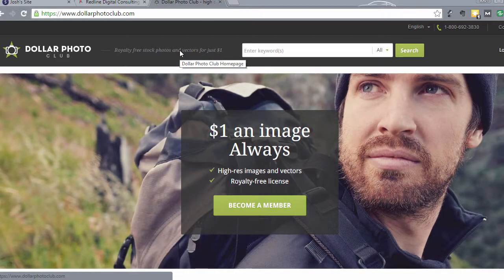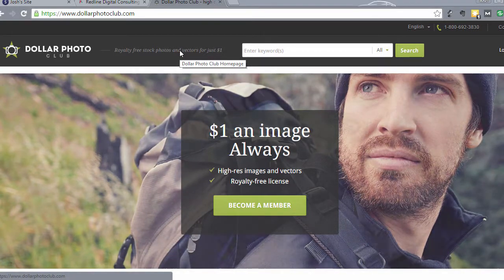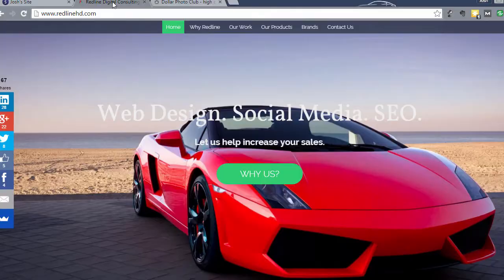I mentioned this in one of the previous lectures. When you start building websites for clients, a lot of times they'll ask you — some of them will have pictures, some of them won't. Or if you're building a website for yourself, maybe you have some photographs specific to your business that you want to use, and maybe you don't.